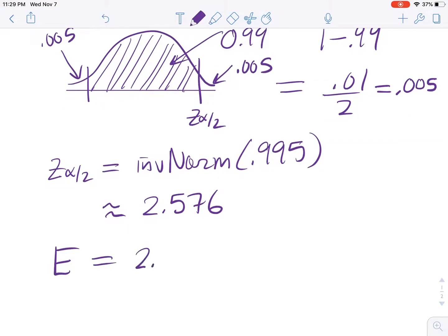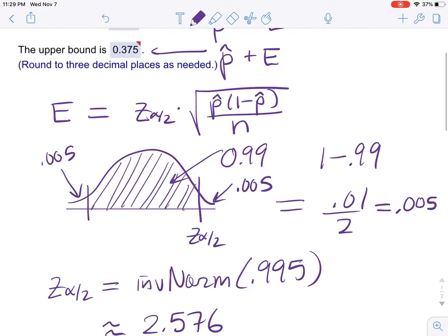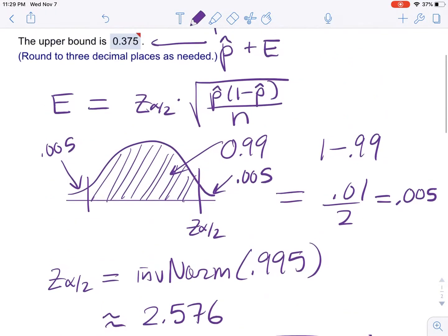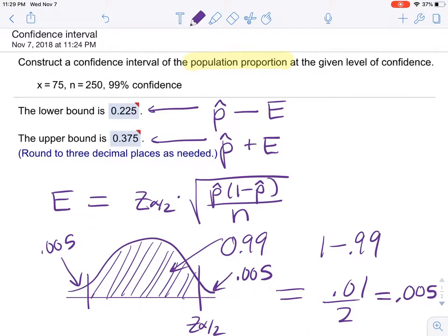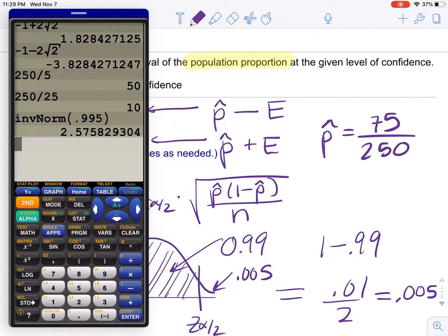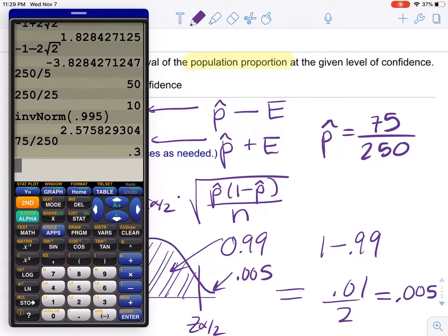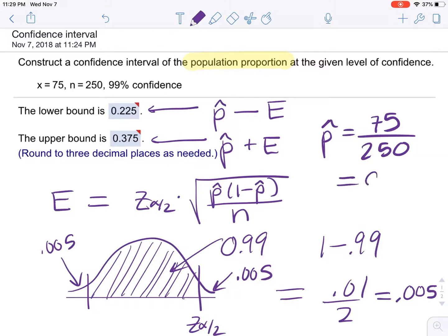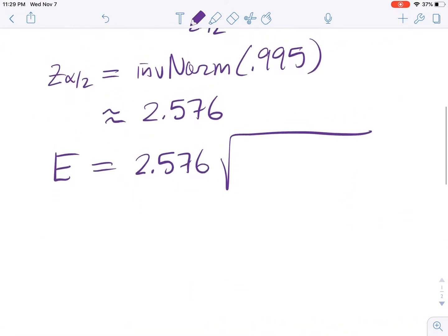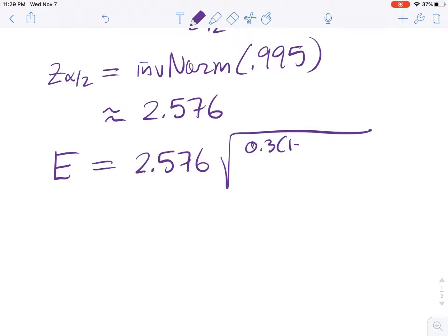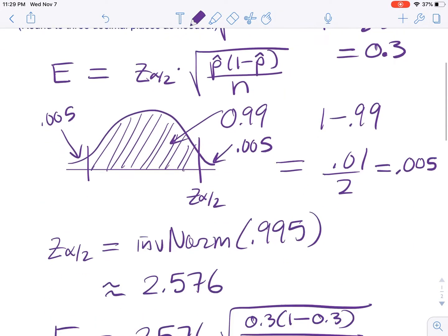To get the margin of error, we first need P-hat. P-hat equals 75 divided by 250, which is exactly 0.3. We can now plug that into the margin of error formula: 2.576 times the square root of 0.3 times (1 minus 0.3) divided by N, which was 250.